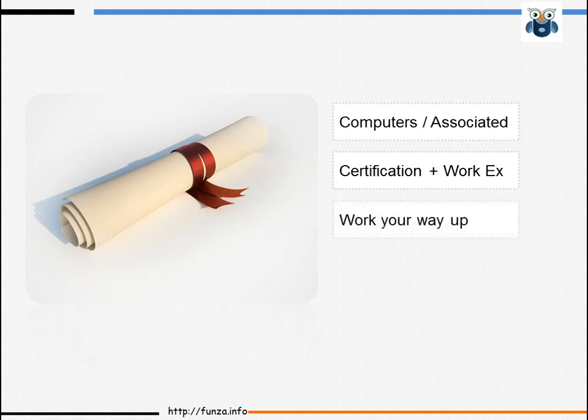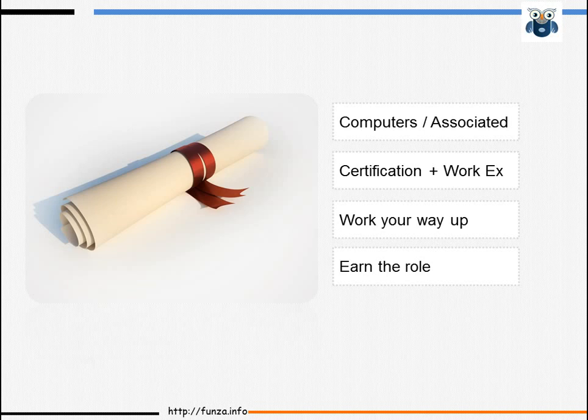A combination of appropriate work experience and certification can help you become an administrator. Some system administrators start out as desktop support specialists and work their way towards becoming administrators. Sometimes, mostly in smaller sites, this role may be given to a skilled staff member. For instance, it is not unusual for a math or computer teacher to serve as the system administrator of a secondary school.